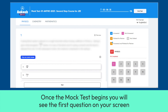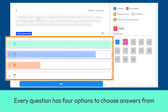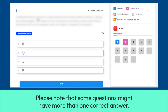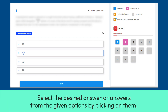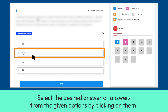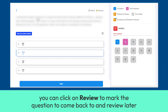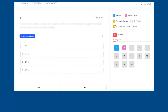Once the mock test begins, you will see the first question on your screen. Every question has four options to choose answers from. Please note that some questions might have more than one correct answer — whether a question has one or more than one correct answer will be displayed above the options. Select the desired answer or answers from the given options by clicking on them. If you do not wish to answer a question right away or wish to review your response later, you can click on Review to mark the question to come back to. Clicking on Reset will unselect all the currently selected options. Click on Next to move to the next question.